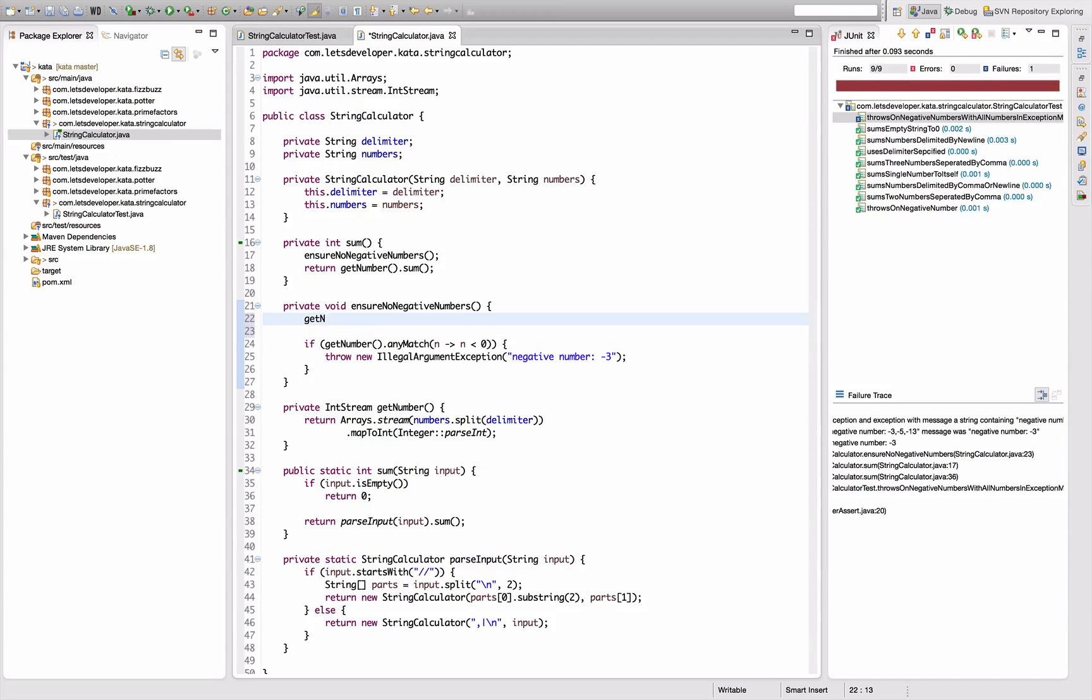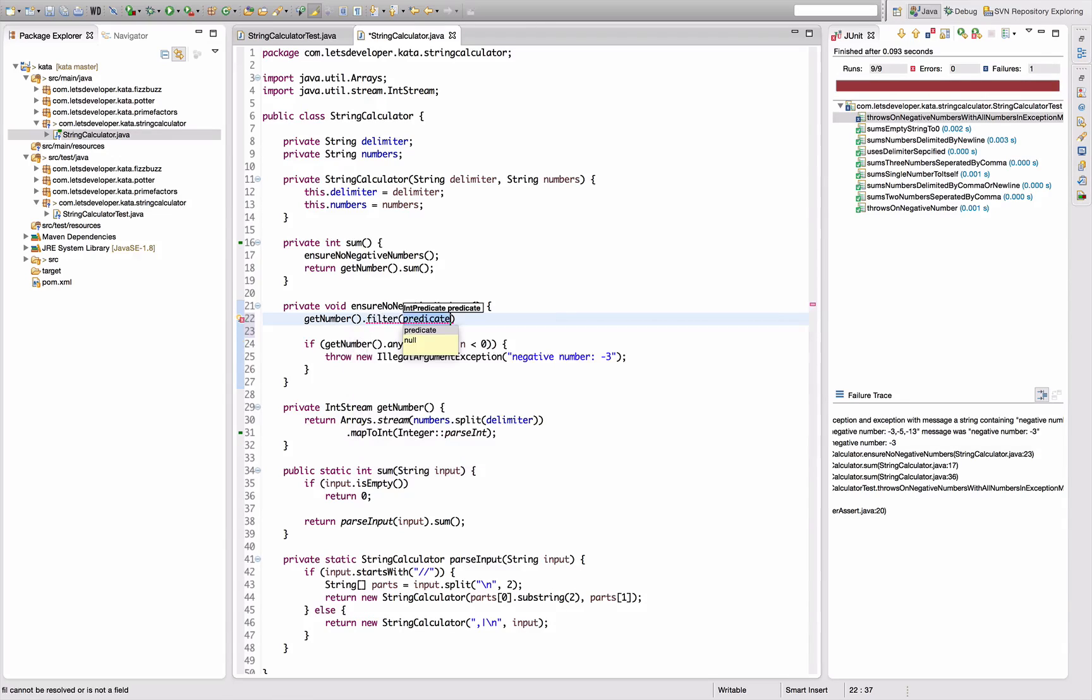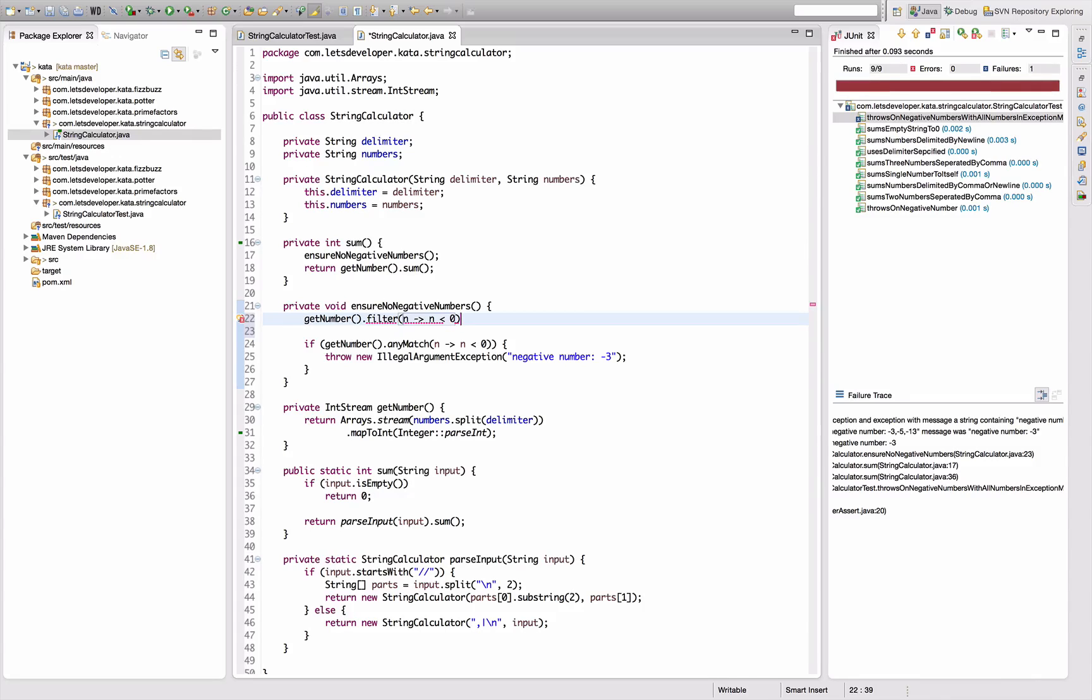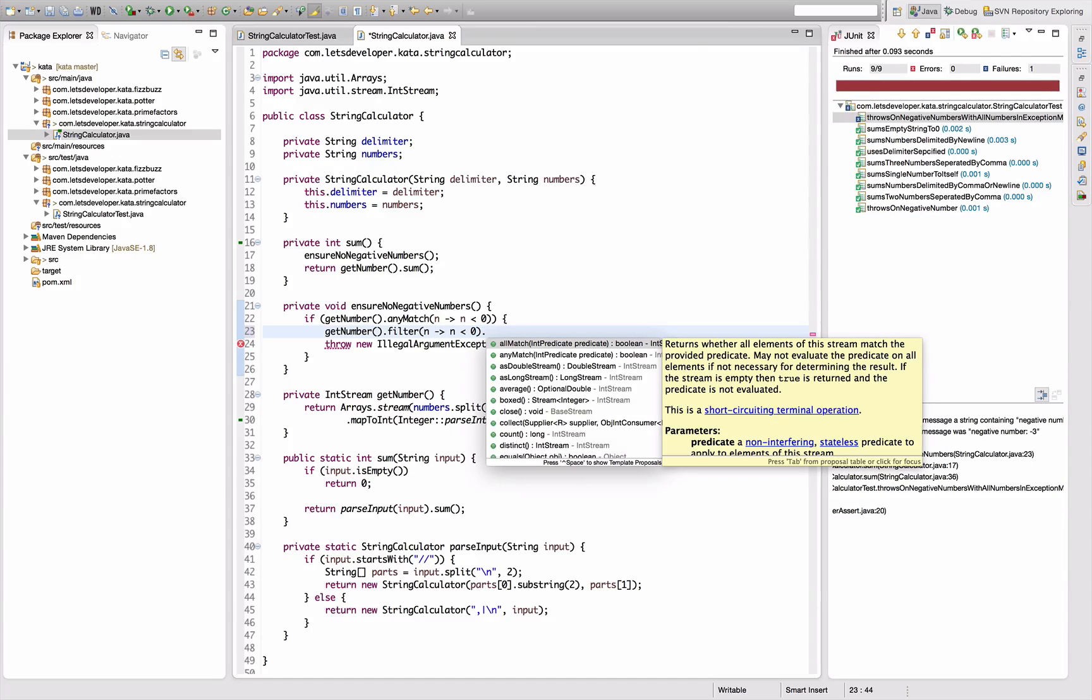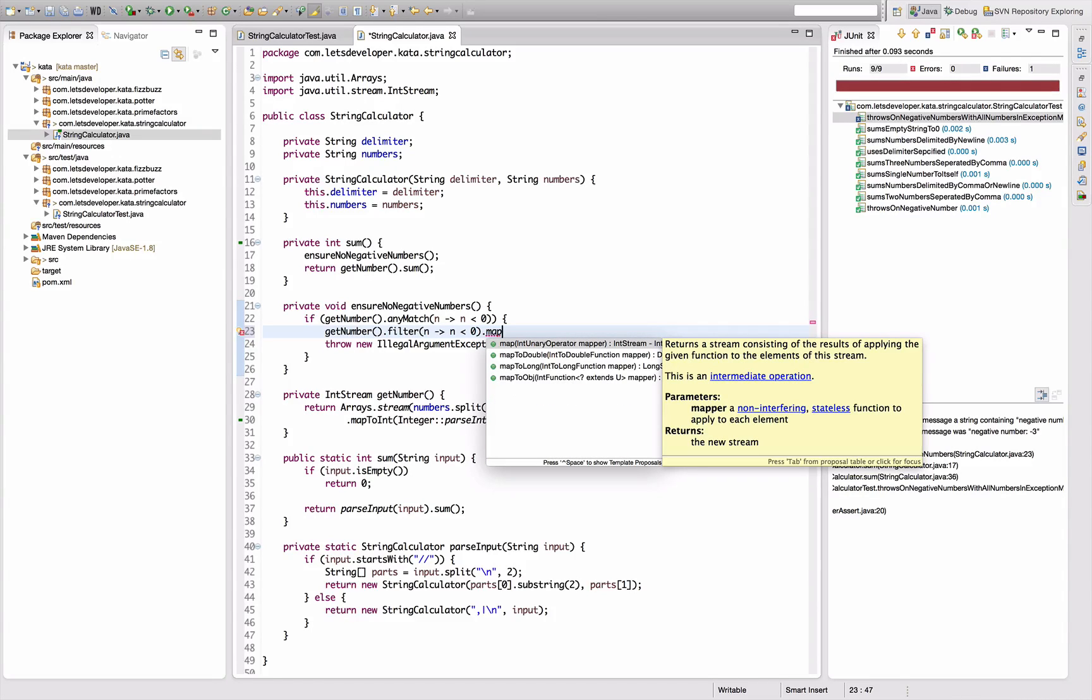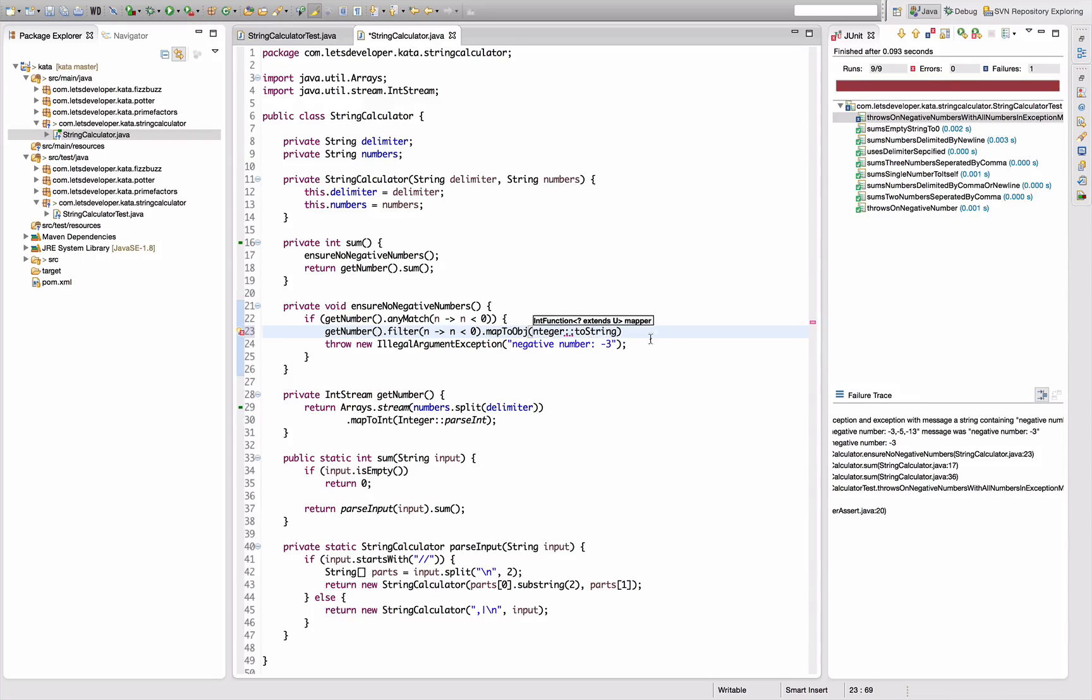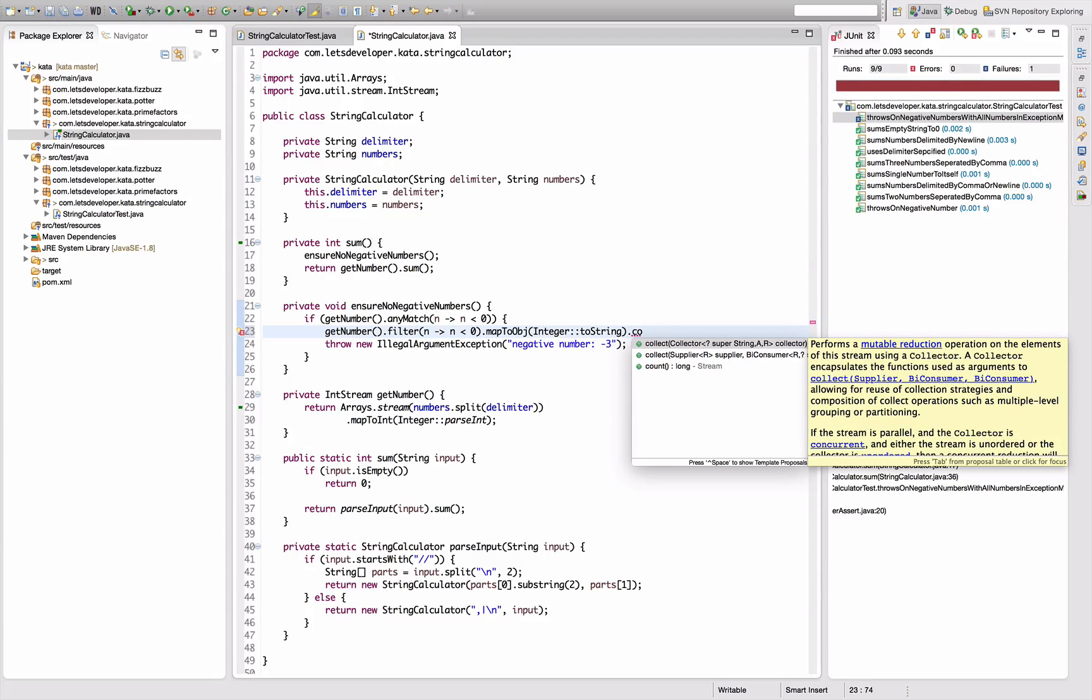So let's fix it. For this to work I need to get all the negative numbers. So I say get the numbers and then filter with the predicate saying number smaller than zero. So this returns me a stream containing all the negative numbers. And now I filter for all the negative numbers and I actually map them to strings, map all these ints back to strings.